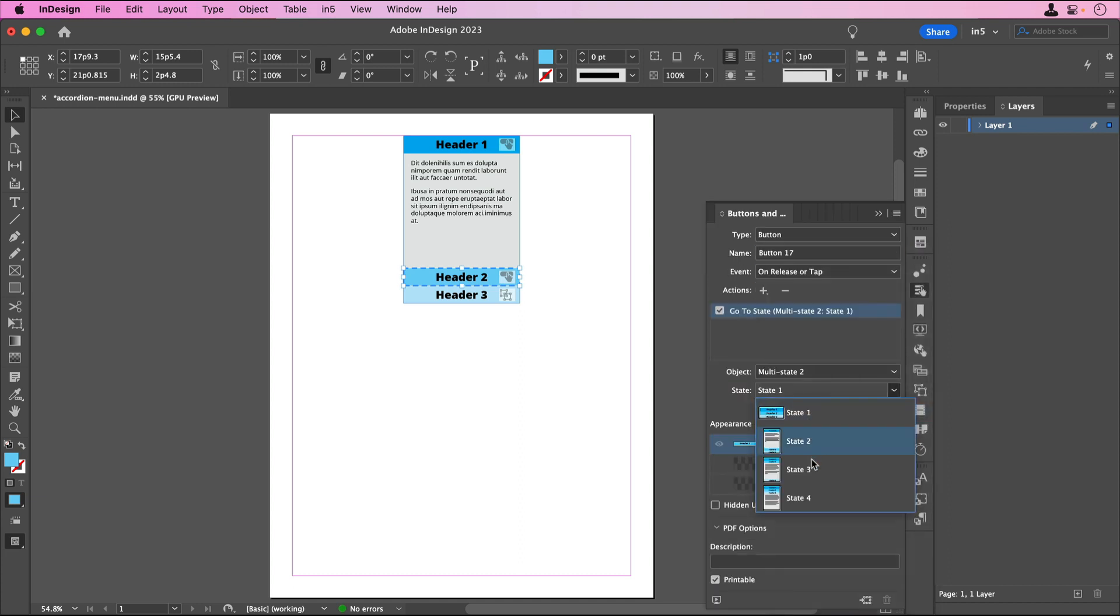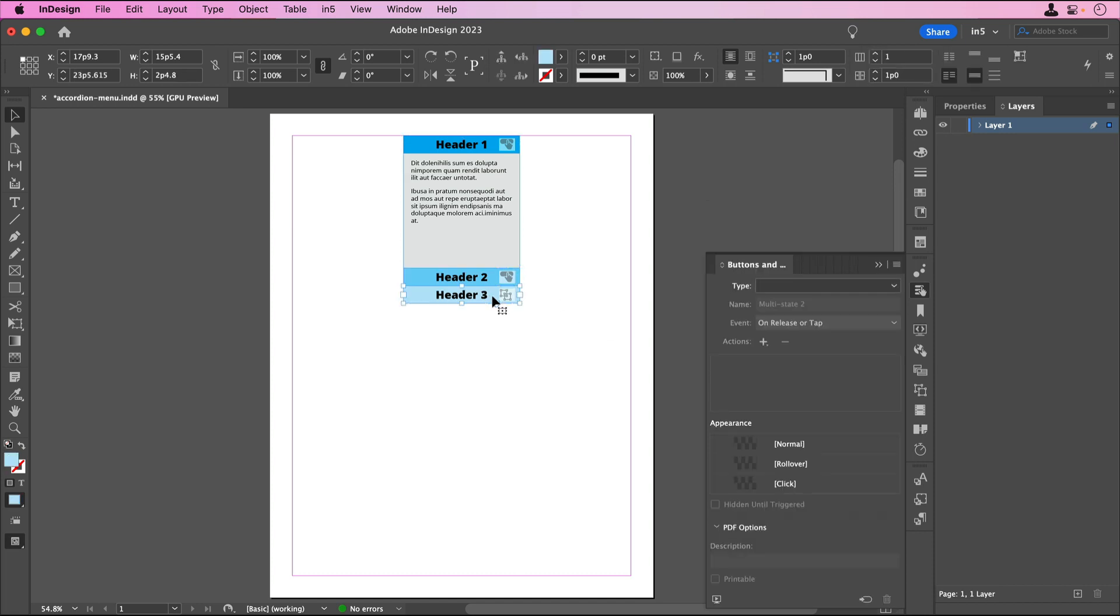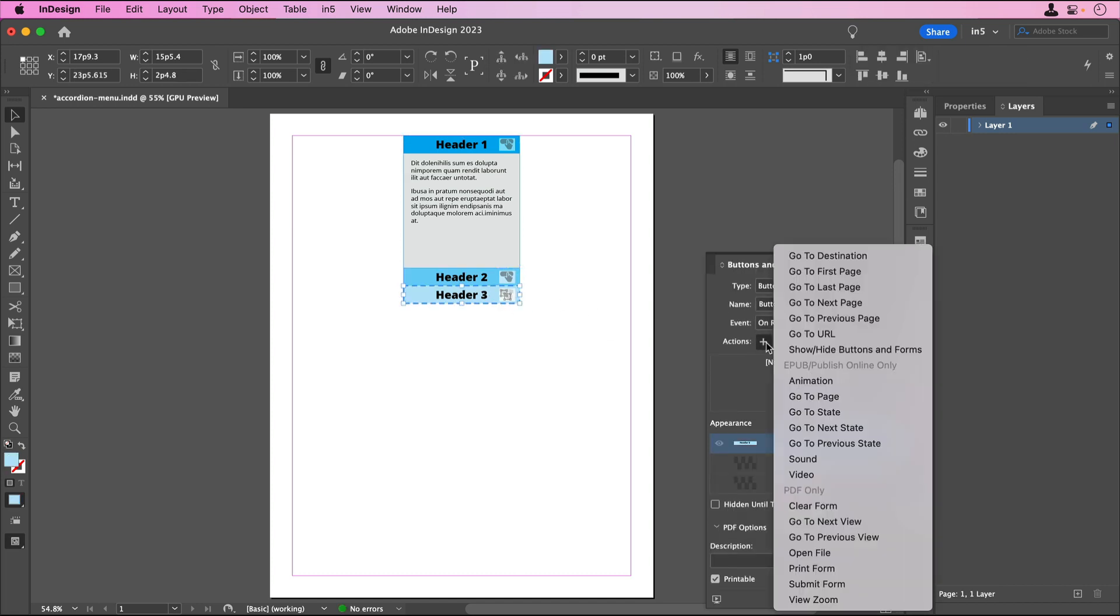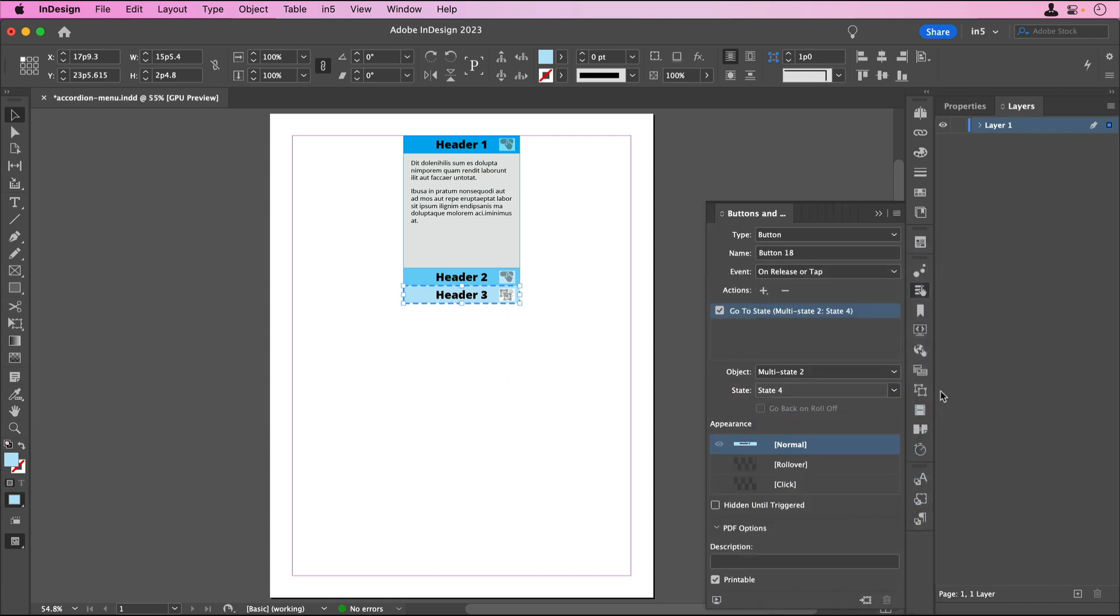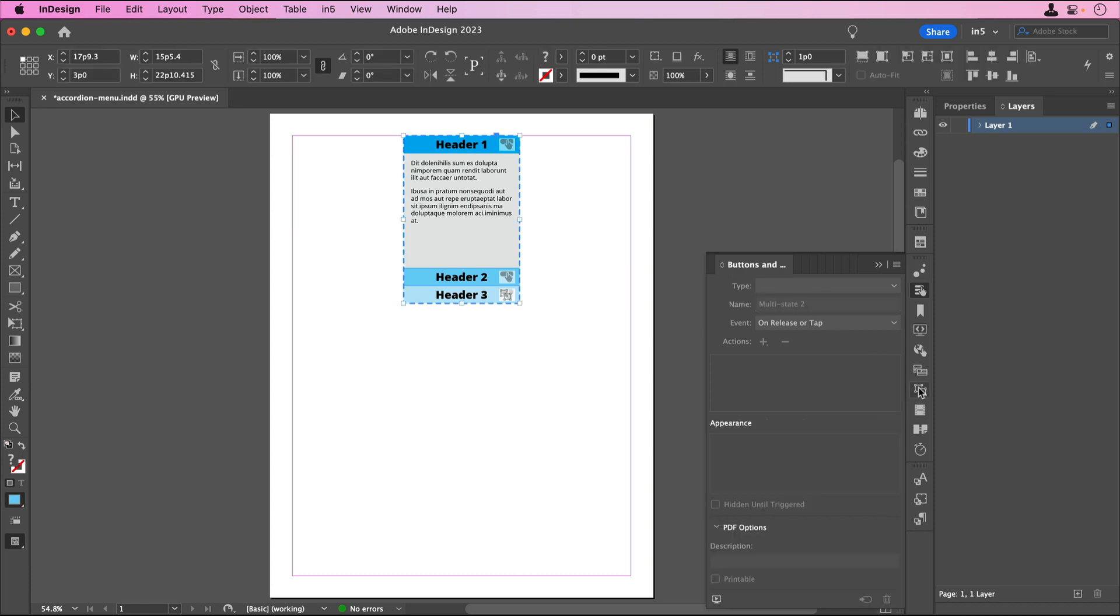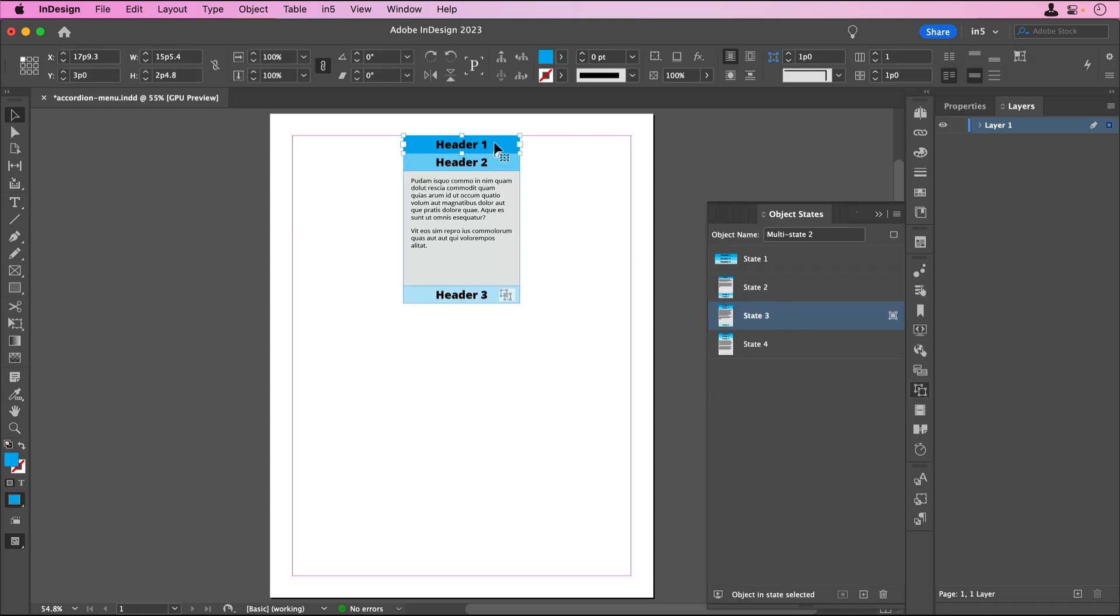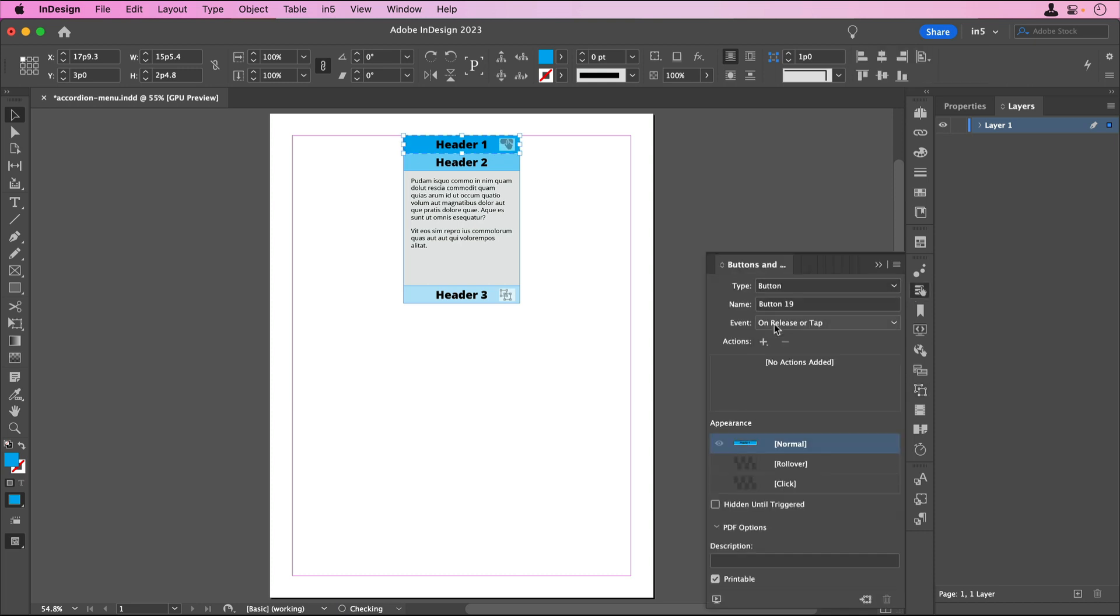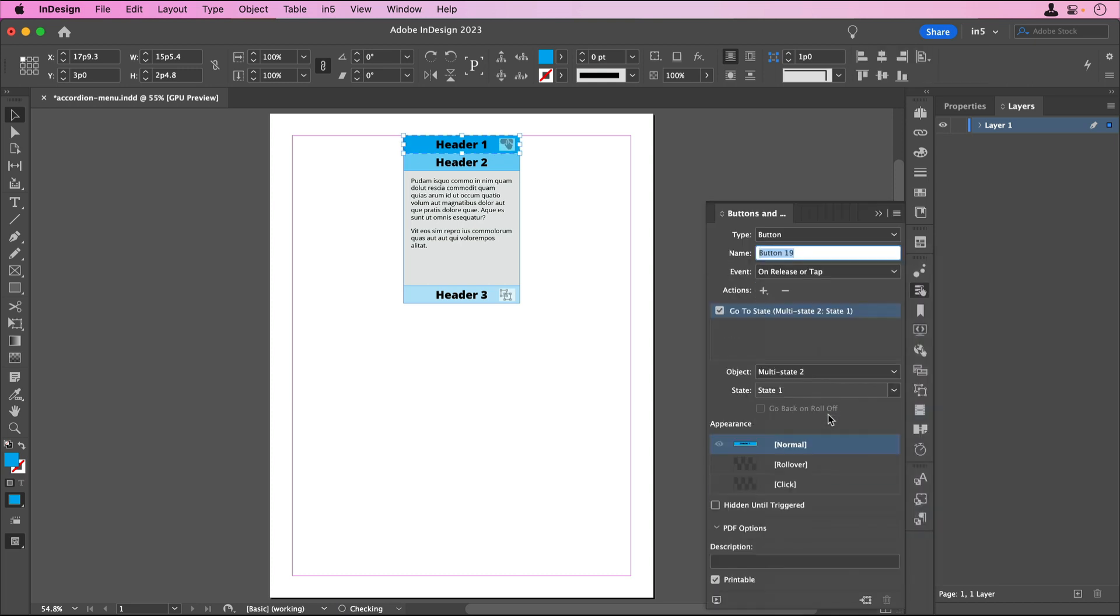I'll keep going through each object state and setting up the headers as buttons. I'll select the MSO, go to the object states panel, select State 3 so I can access Header 1, turn it into a button, and make it go to State 2.